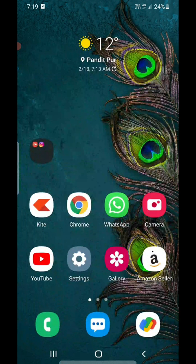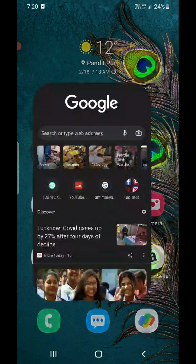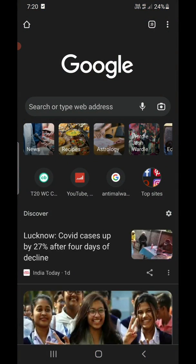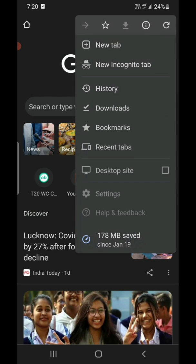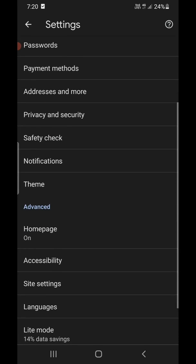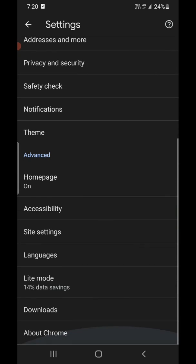Now for method number two: open Google Chrome. Click on the three dots at the top right corner. I'm showing this for Google Chrome because it is one of the most used internet browsers. Click on Settings.